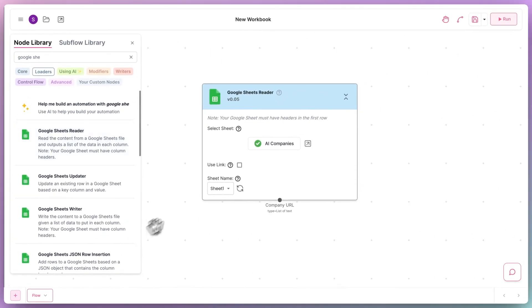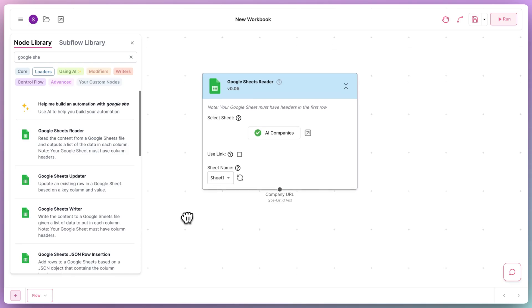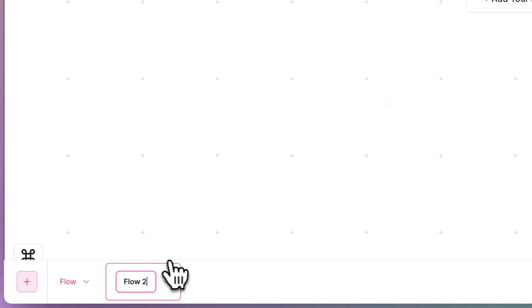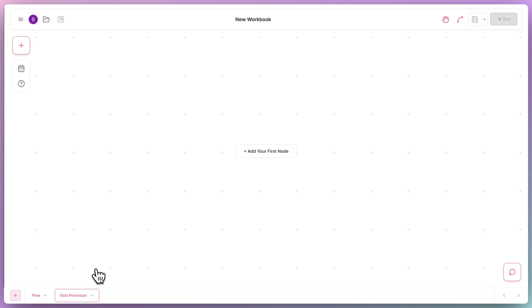For step two, we want to perform some data processing using the URL of the company website. In the flow,